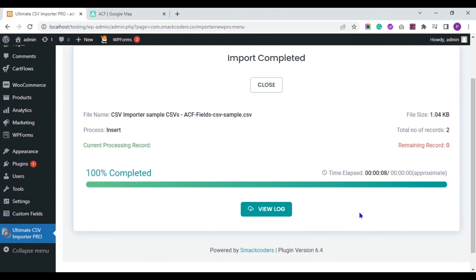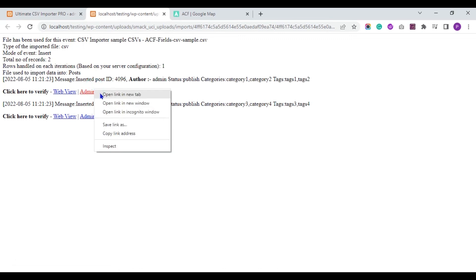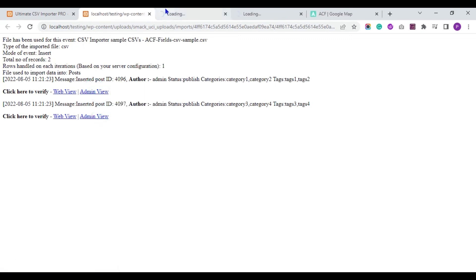The import is completed now. Let's verify it. Let me show you the result in the backend.